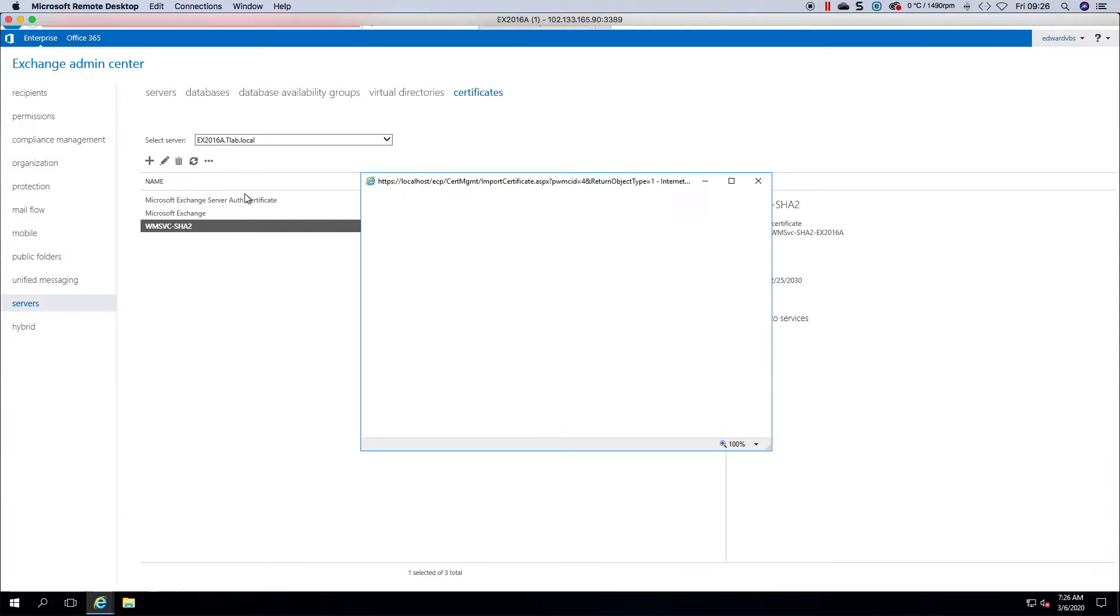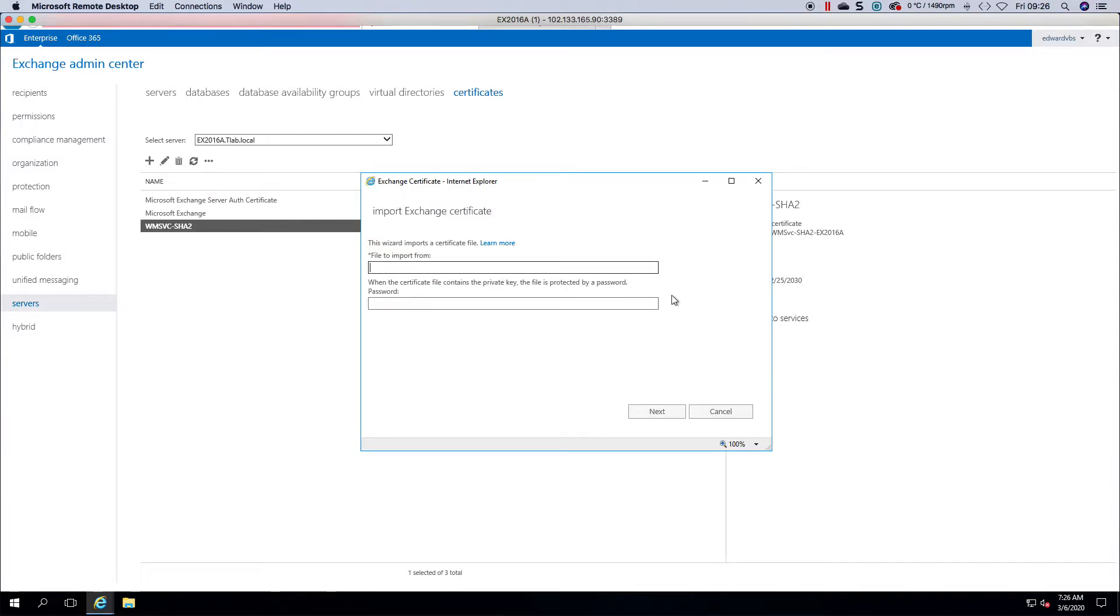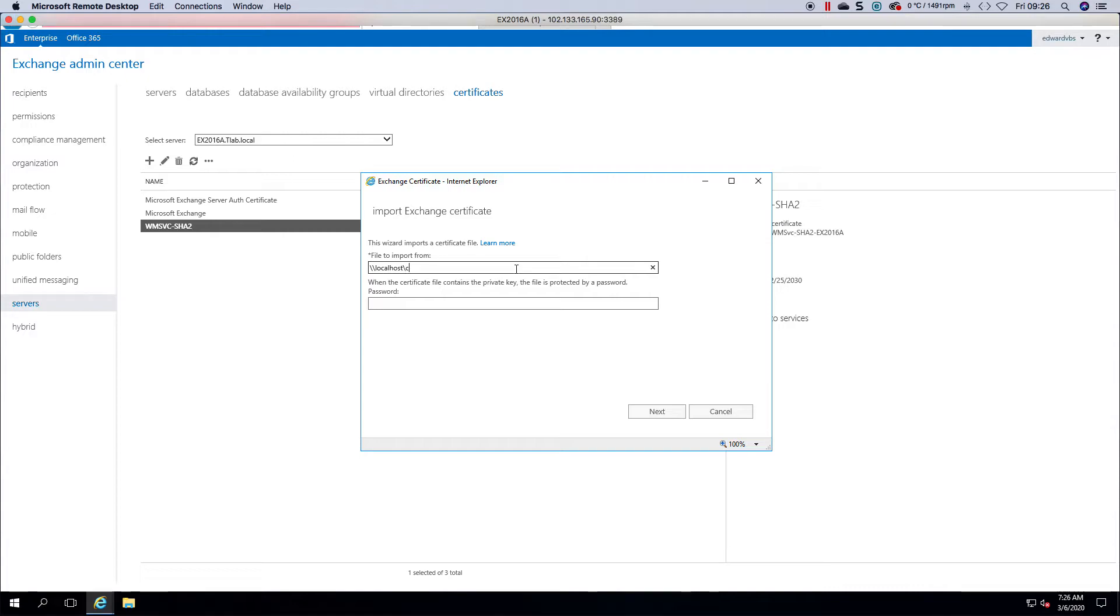I'm going to show you on the import side. If you wanted to import a certificate, what I've found is, if you choose localhost c$ and then you share that folder.